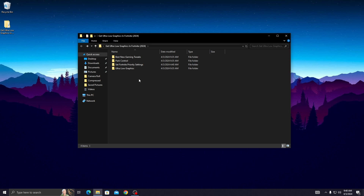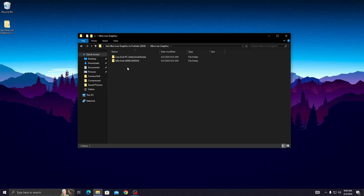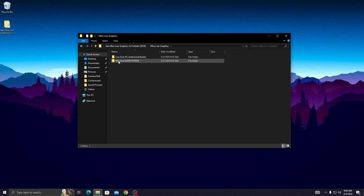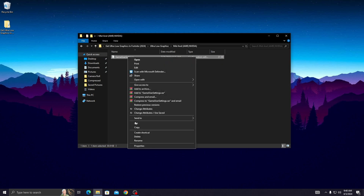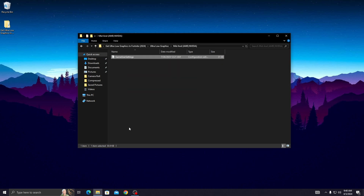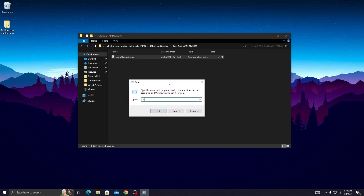Open up the ultra low graphics folder and you will see two folders. Select one according to your PC — if you use a low end PC, open the first folder; if you use a mid PC, open the second folder. I use a mid PC so I open the second folder. Now copy the Game User Settings file. Press Windows + R on your keyboard, type '%localappdata%,' and press Enter.